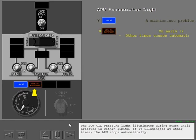The low oil pressure light illuminates during start until pressure is within limits. If it illuminates at other times, the APU stops automatically.